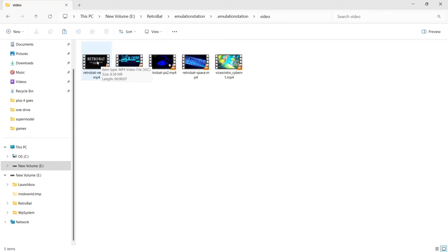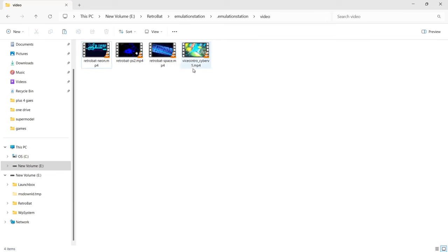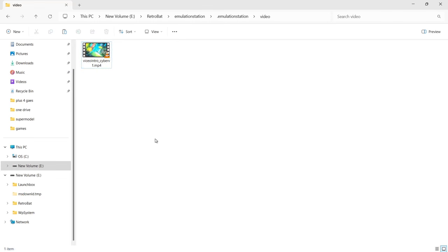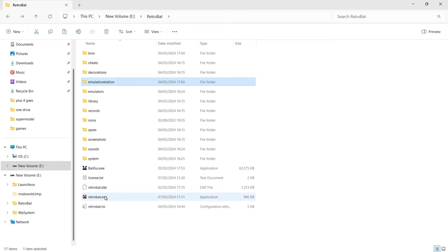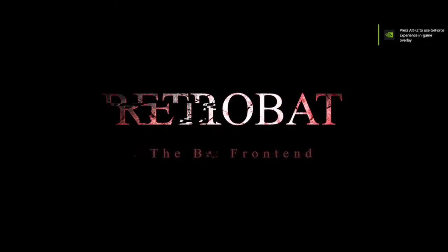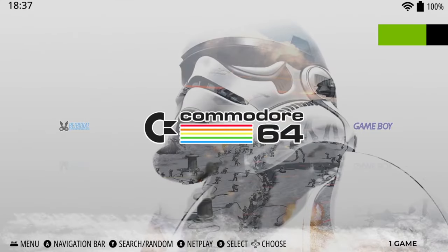If you don't like the included themes — such as RetroBat Neo Geo — just delete them, and you can delete everything else you don't want. I'm going to delete everything here and keep only the intro video I downloaded earlier. Once I open RetroBat again, that video will be my intro. So let's come out and open RetroBat — and there we go, we've now got the new intro and RetroBat isn't mixing up which video to launch with.